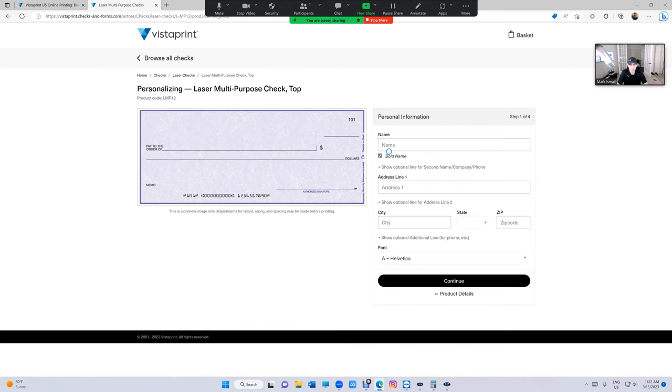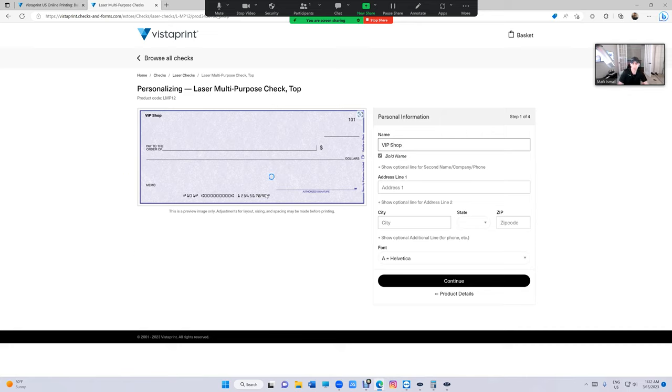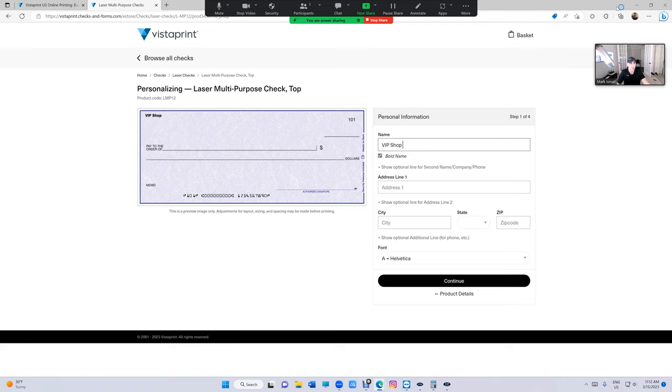And you can just type your information and your account number and routing number and all that. It's really simple. Make sure the address that you type, that's where they will send it to so make sure of that.